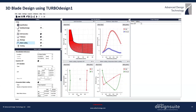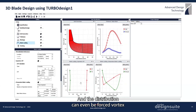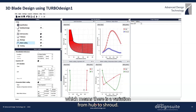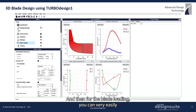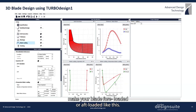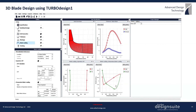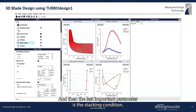The rVt* distribution can even be forced vortex, which means there is a variation from hub to shroud. For the blade loading, you can very easily make your blade fore-loaded or aft-loaded.